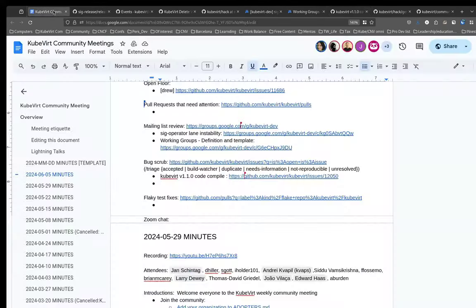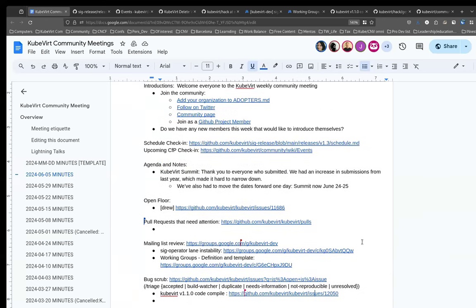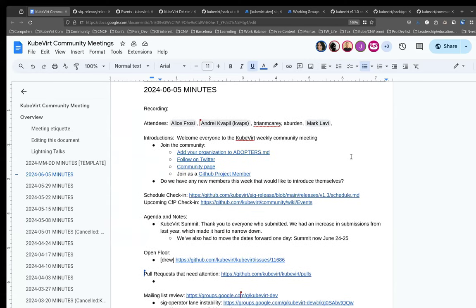That brings us to the end of today's agenda. We'll wrap it up here, but I'll leave a few seconds in case anyone wants to jump in with a question or comment. Hi — I didn't get to introduce myself earlier. My name is James Ortiz. I was actually joining because I have some questions related to KubeVirt CSI, but I think that might be tomorrow's meeting with the KubeVirt SIG. Would that be correct? Tomorrow's meeting is SIG scale performance.